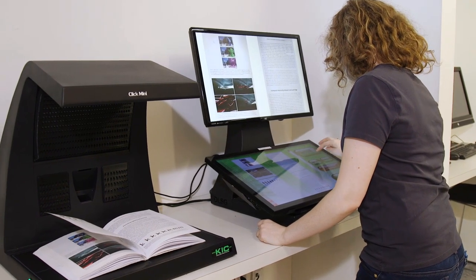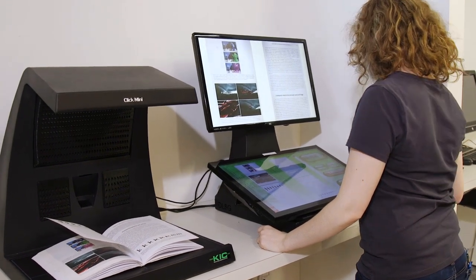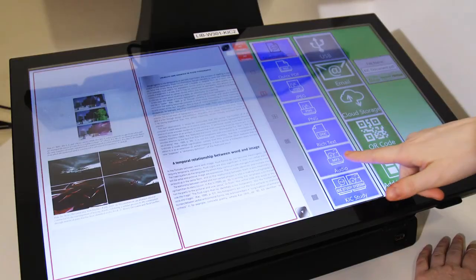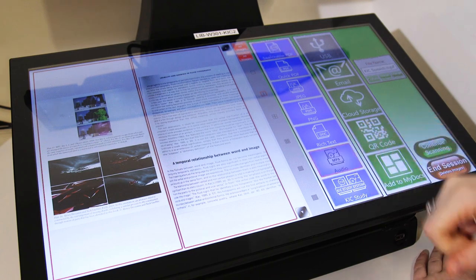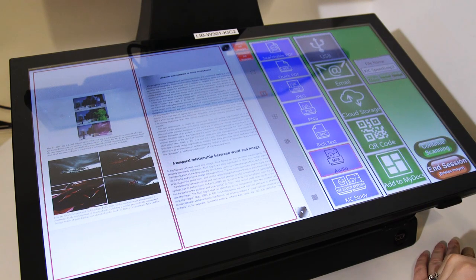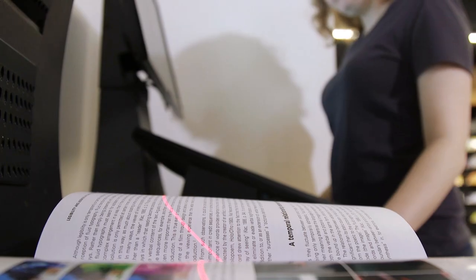If you're using one of the scanners that supports audio conversion, selecting Audio will save the scans as an MP3 that can later be read aloud.